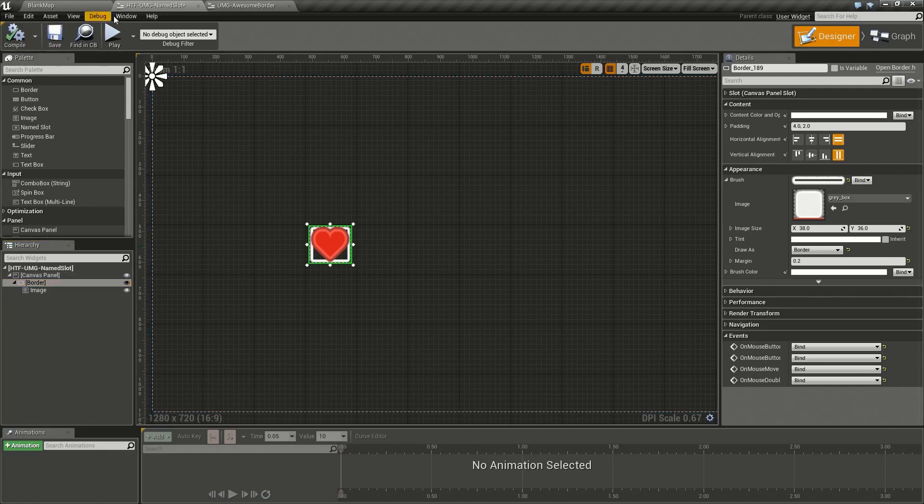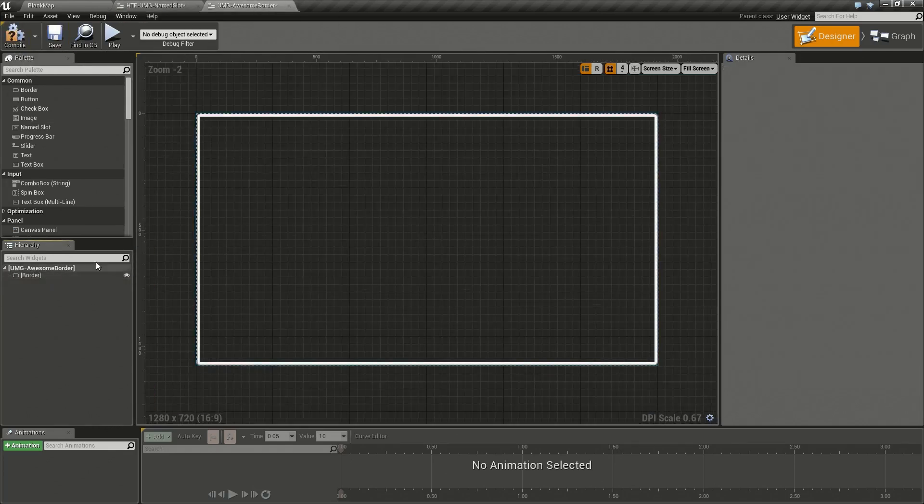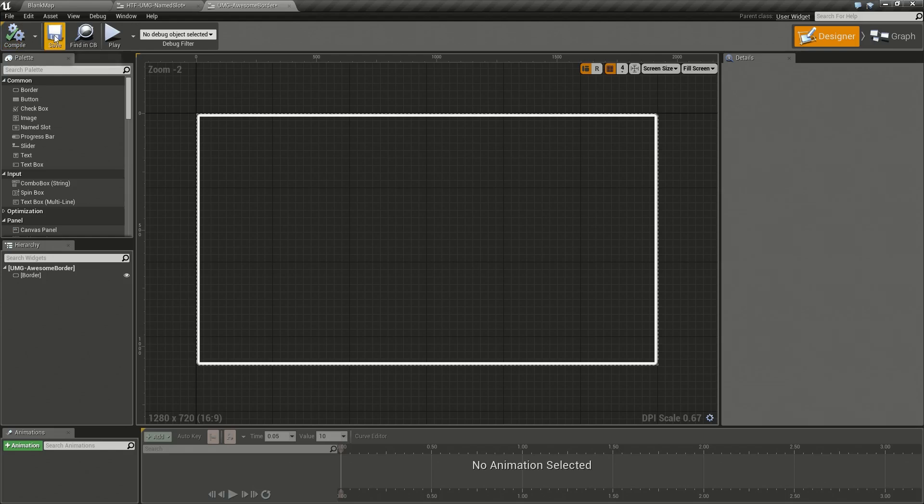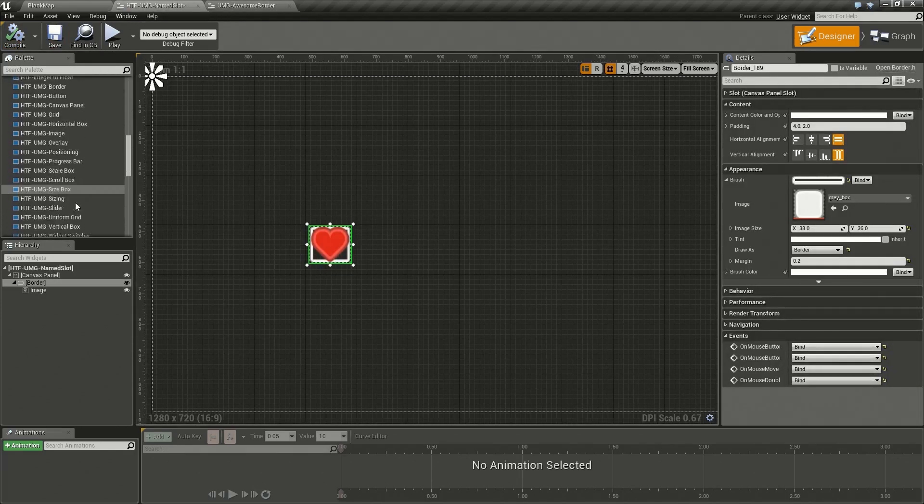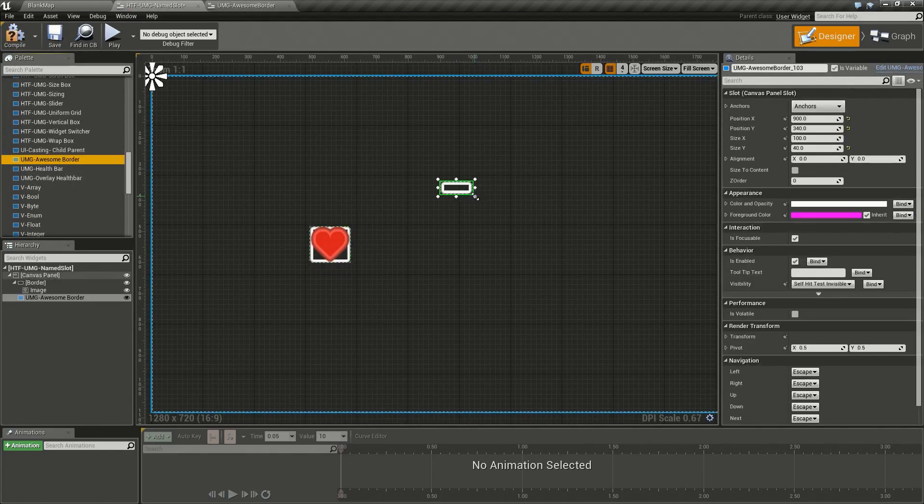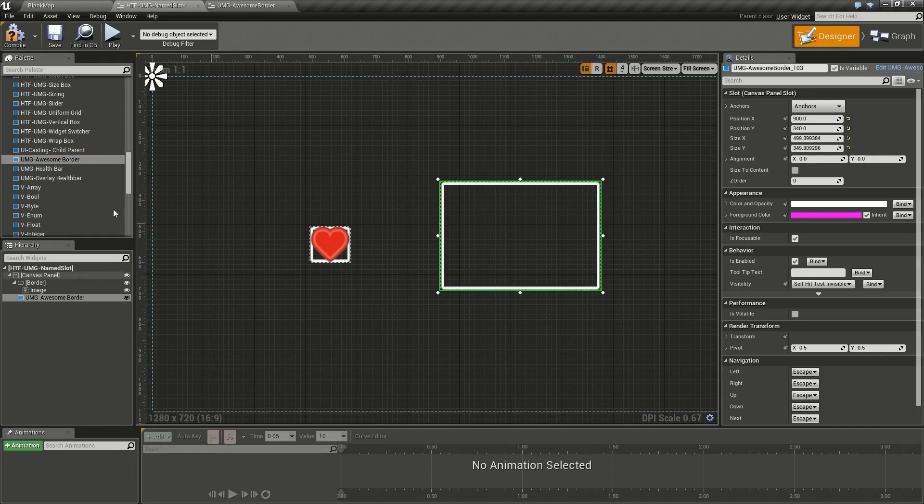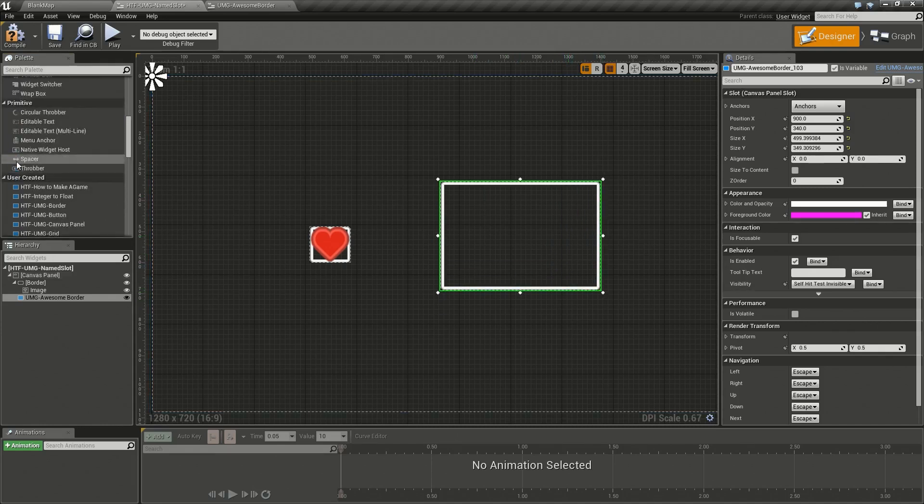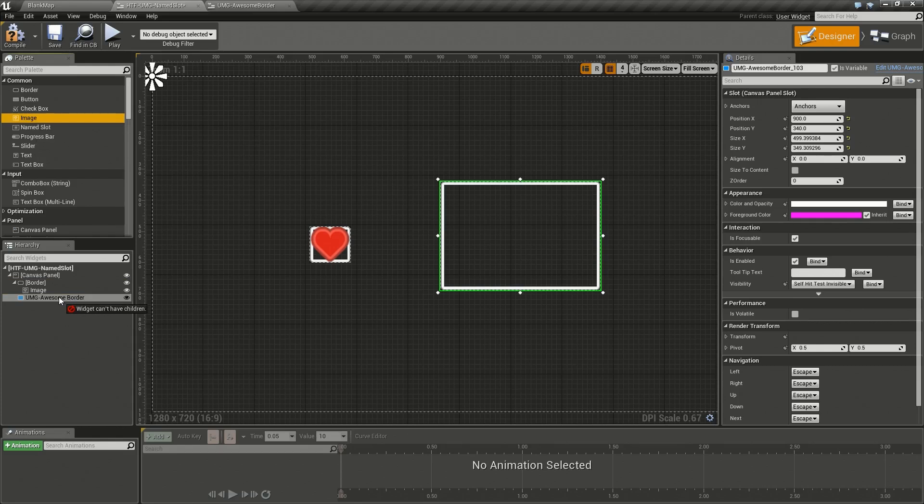If we decide to create our own border that's awesomely styled, we can go ahead and do that. I've called it awesome border. We drag our awesome border in and we now have our awesomely styled border. The only issue is you cannot add anything to the awesome border because it is a user widget and user widgets cannot contain children.